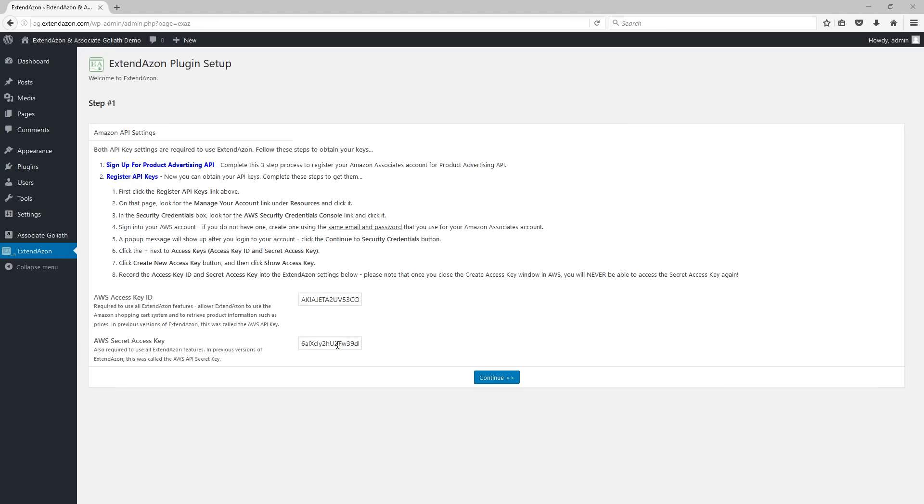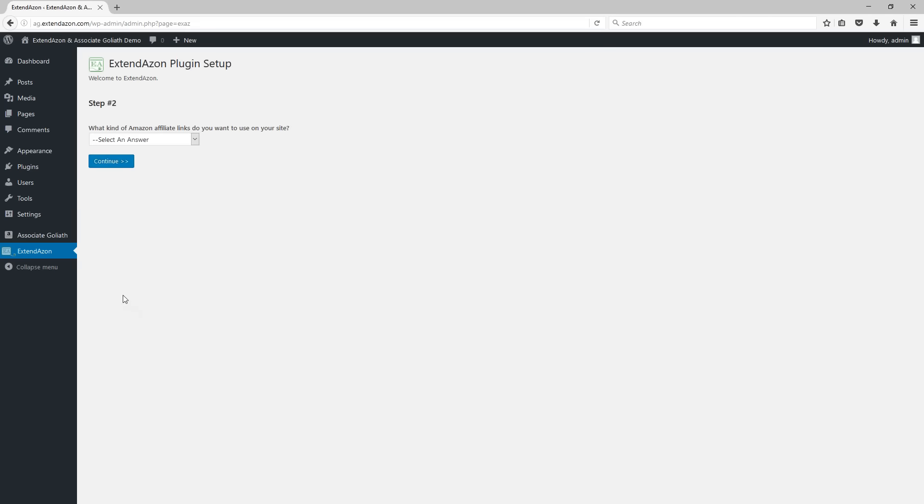So once that is done, then you just enter them in and click on the continue button and this is going to take you to step two of the process.